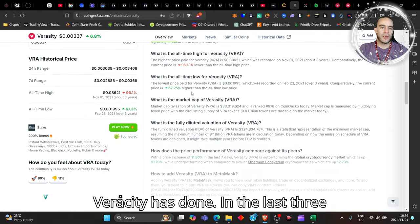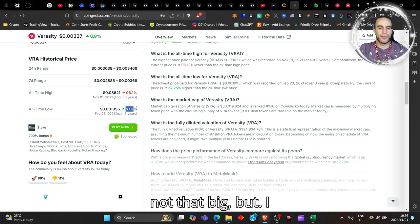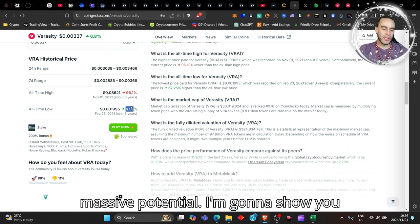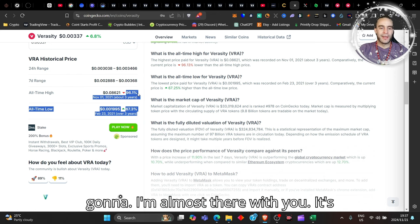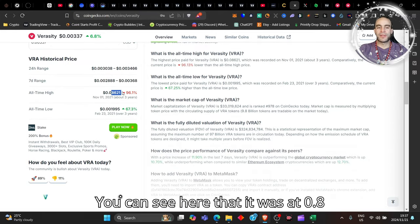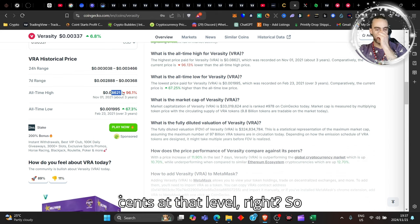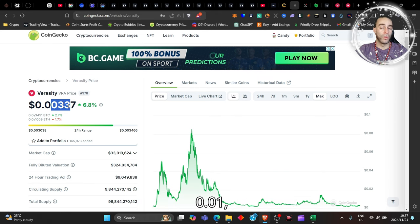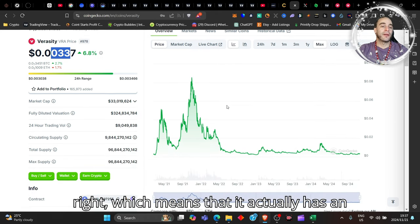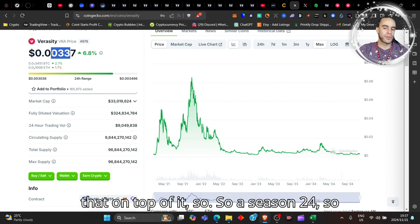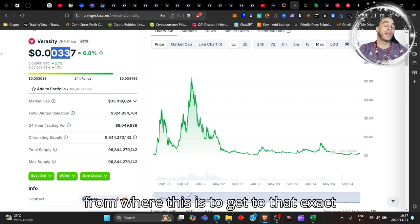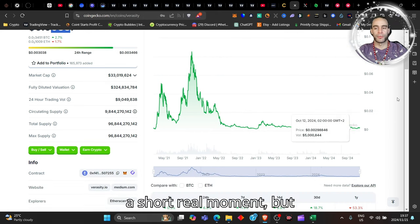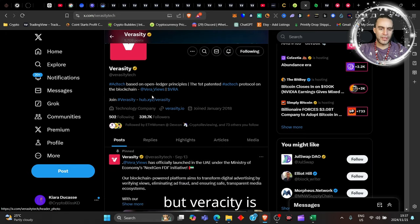If we go here and have a look at what Veracity has done in the last three years, it's only made 67%, so it's really not that big. But I have spoken about this coin before having massive potential. I'm going to show you why, so stick with me. It's down 96%, it's very low here. You can see here that it was at 0.8 cents at that level, right? So not the three times market cap that we're talking about over here to 0.01, which means that it actually has an 8x more potential growth than that on top of it. So it has a multiplier of 24x essentially from where this is to get to that exact same price.